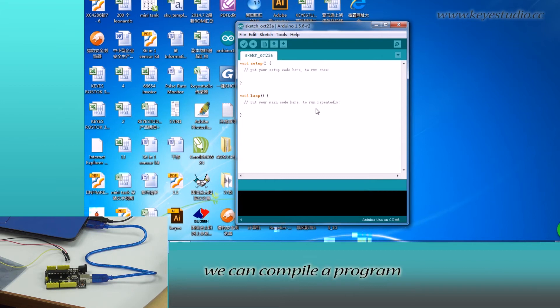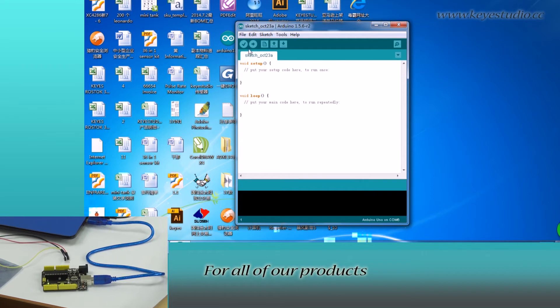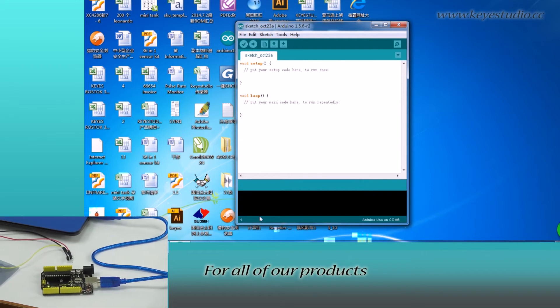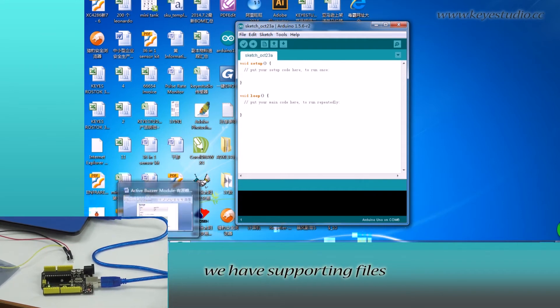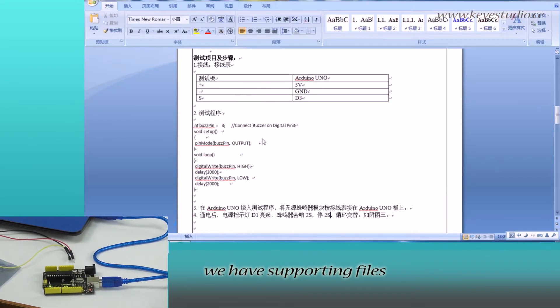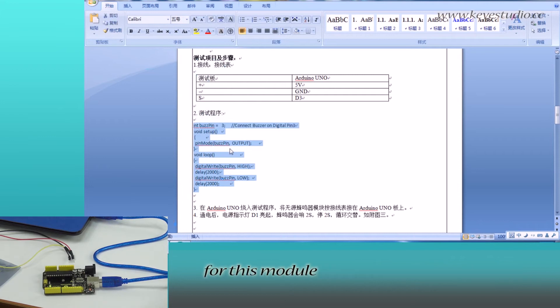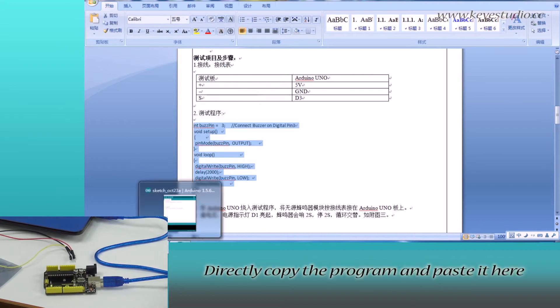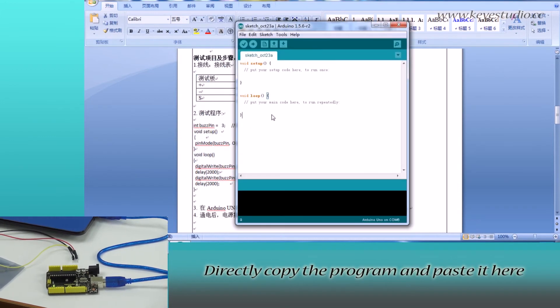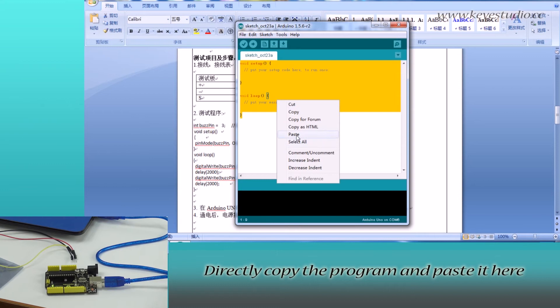In here, we can compile a program or directly copy and paste a program. For all of our products, we have supporting files from where you can find sample programs for this module. Directly copy the program and paste it here.